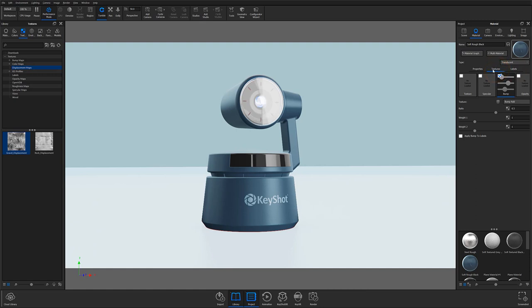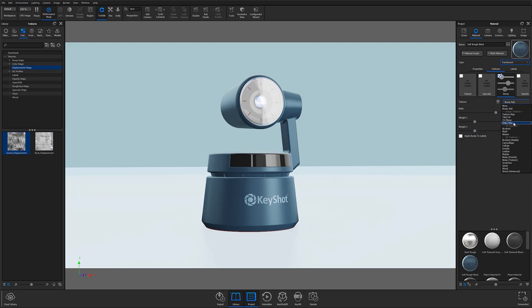With the texture subtab open, you can also change your texture using the texture type dropdown. Here you have access to image texture options for loading image maps you may have downloaded or created, 2D procedural textures, and 3D procedural textures.